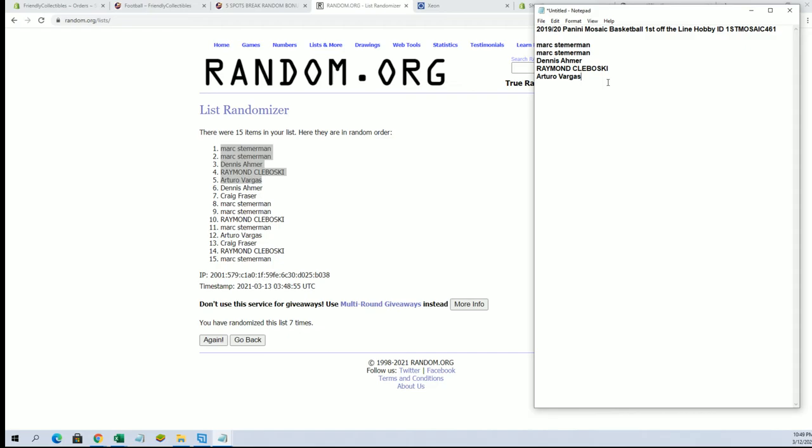All right. So hopefully, like I said, I showed you, we got 12 left and then five in that prison break. So hopefully we'll get that one going. Thanks guys. That's our fill there for mosaic first off the line.